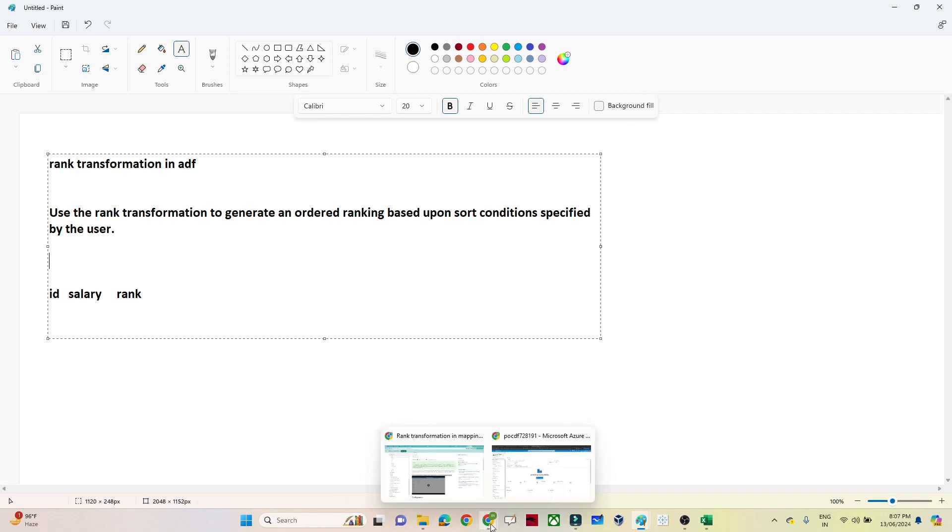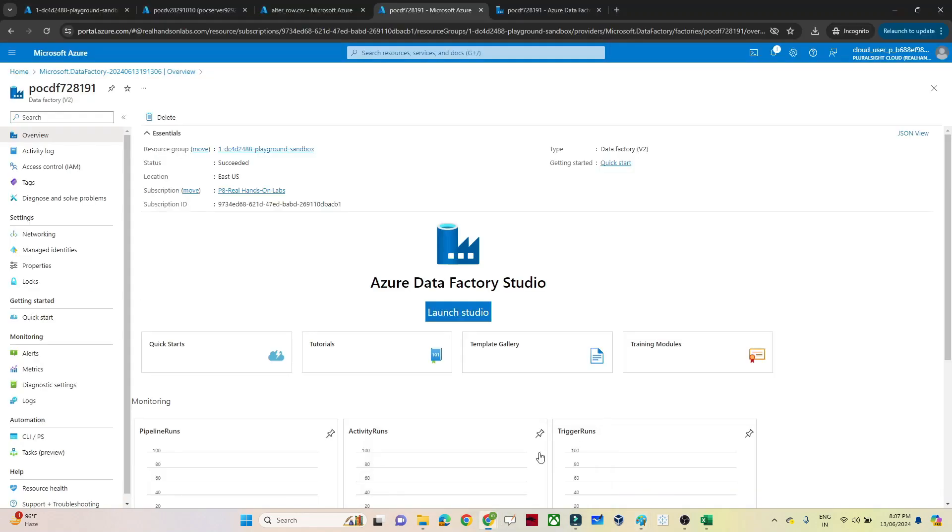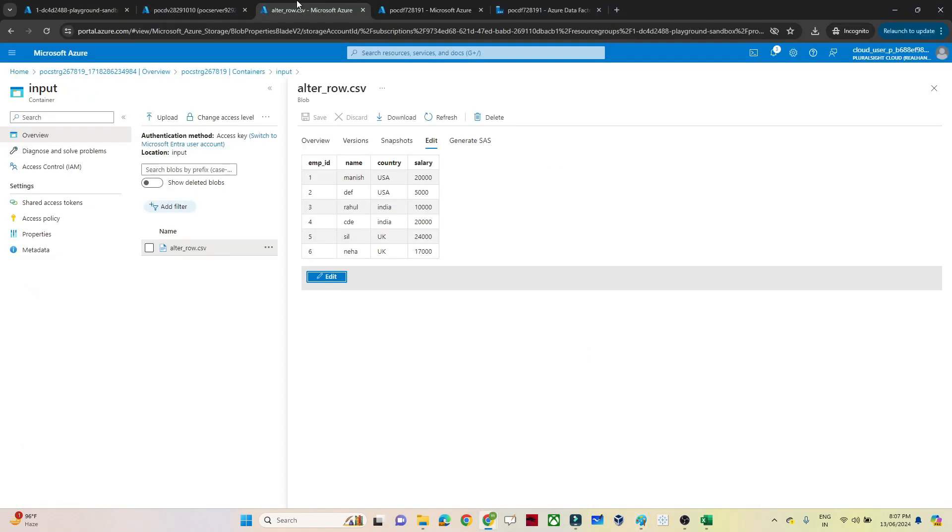Let's take an example and with that example let's understand. So I have one dataset, you can see altero.csv, this is the data I have: employee ID, name, country and salary. What I want to do, based on the descending order of the salary, I want to assign a rank for that.